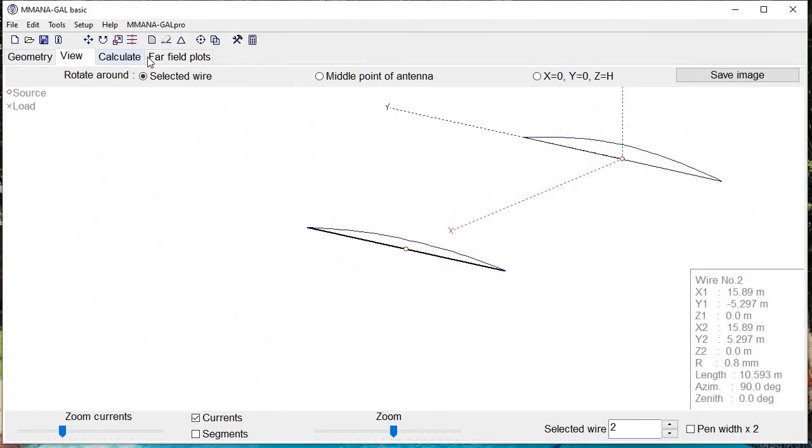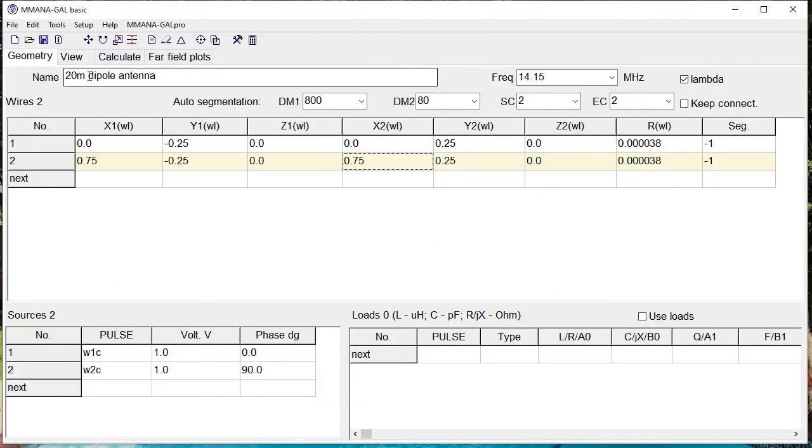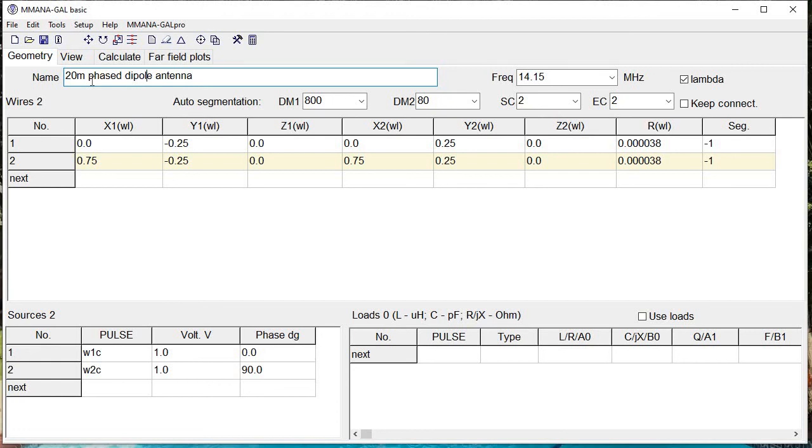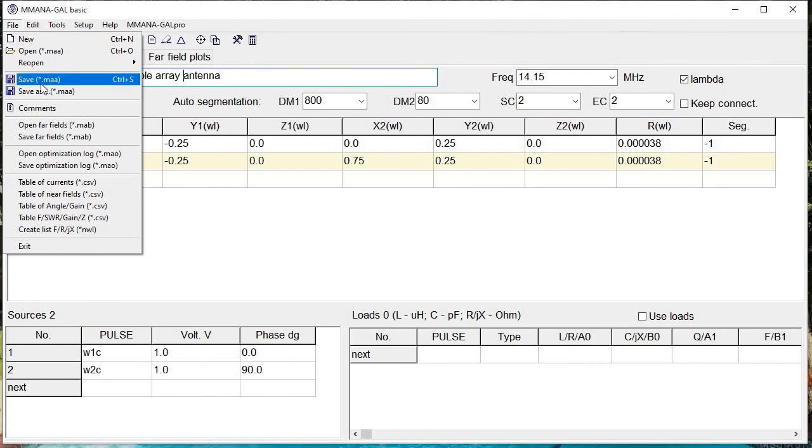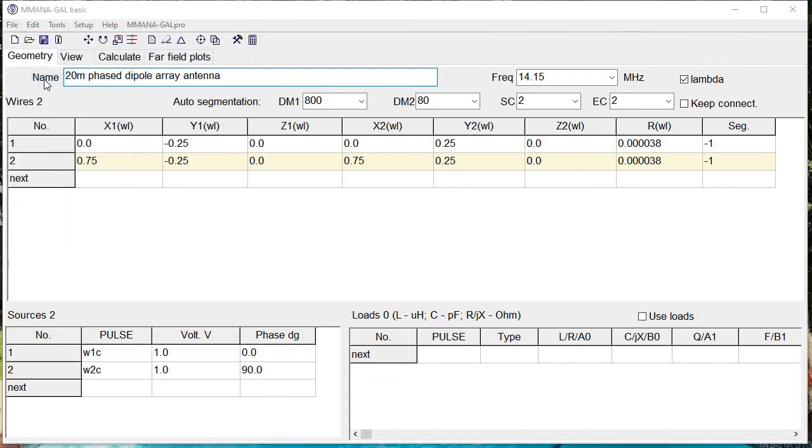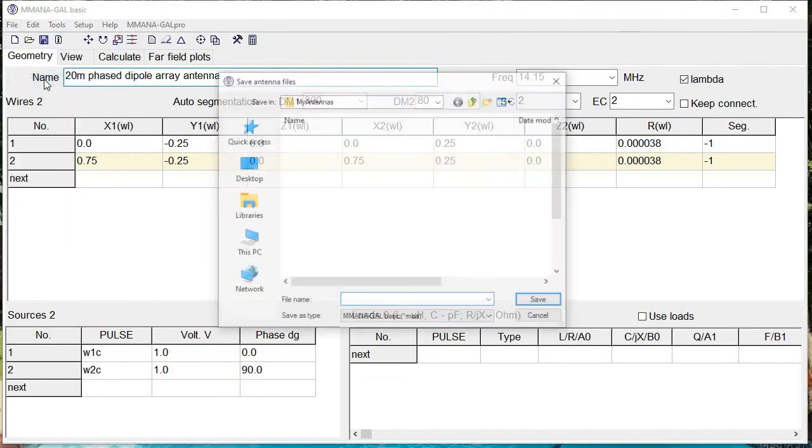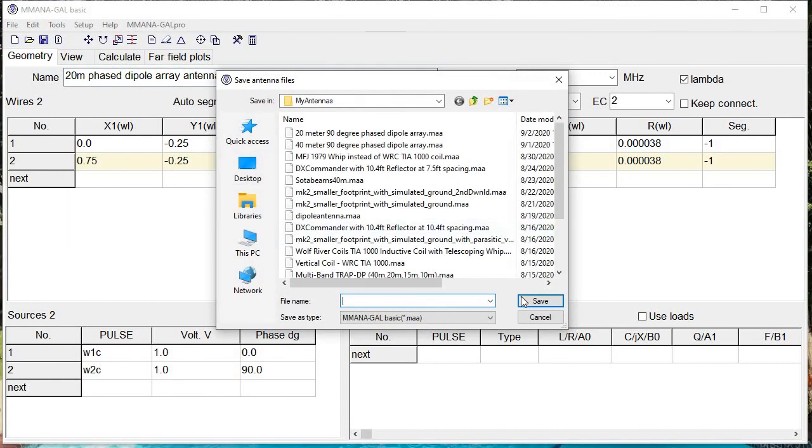That's pretty much what we wanted to show in this exercise. There are advantages to having a phased array for dipoles—we should actually call it a 20-meter phased dipole array antenna, which is what we've ended up with. Now we save it and we're done. That's the conclusion.